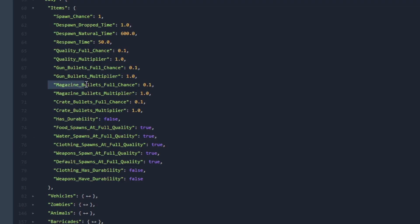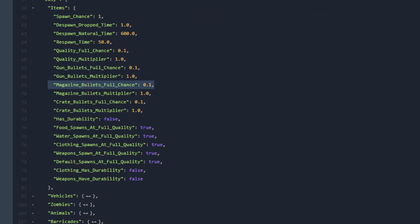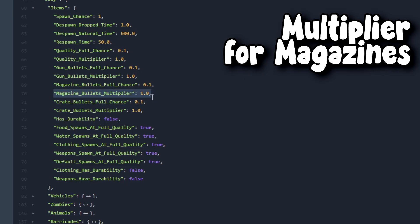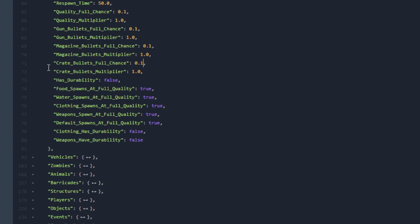Next let's go over to Magazine Bullets Full Chance. Magazine Bullets Full Chance is the ability for magazines to spawn at full capacity and this value must always be between 0 and 1. Next let's go over to Magazine Bullets Multiplier. This is the multiplier on the amount of ammo in magazines that spawn. When this is greater than 1 they will spawn with much more ammo.